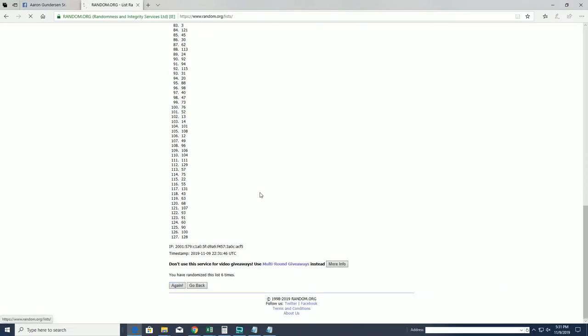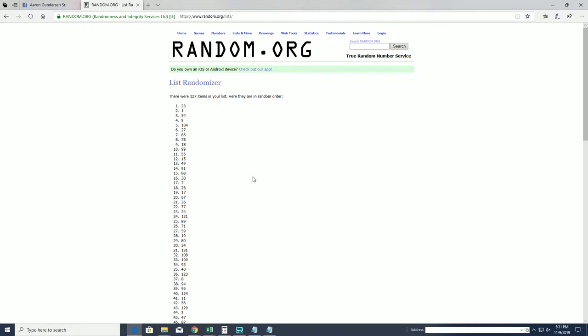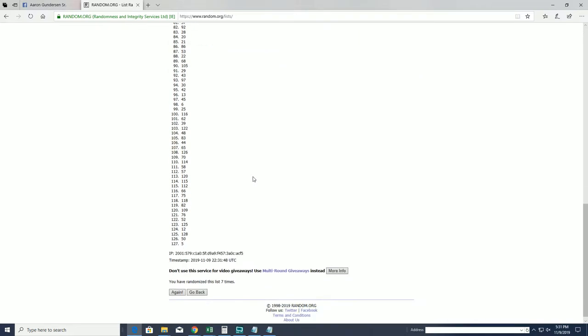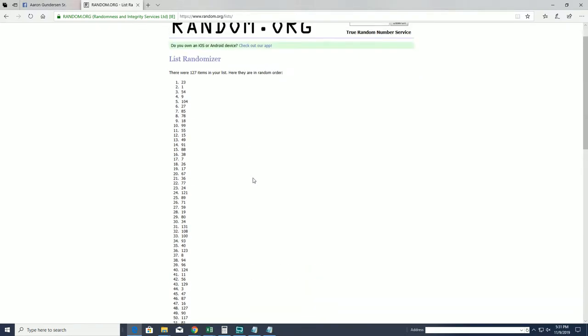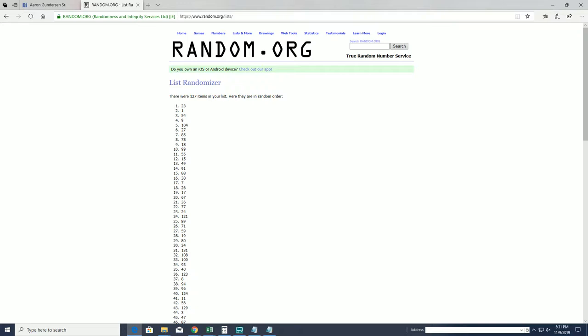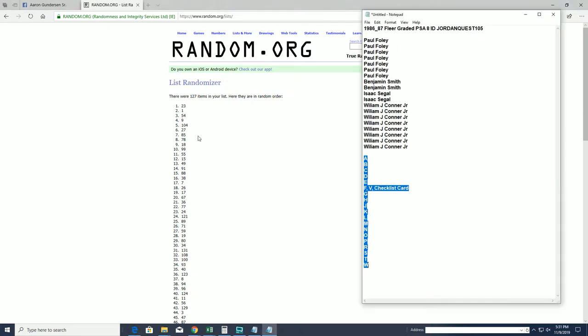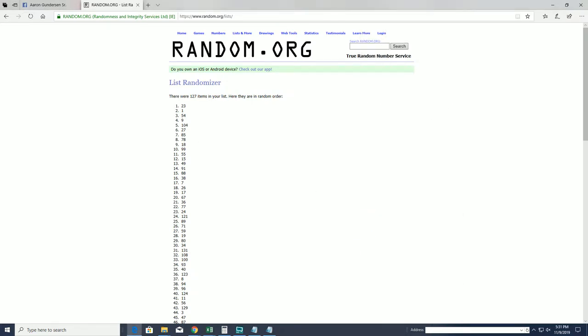All right, number 23, we got a little kick there.